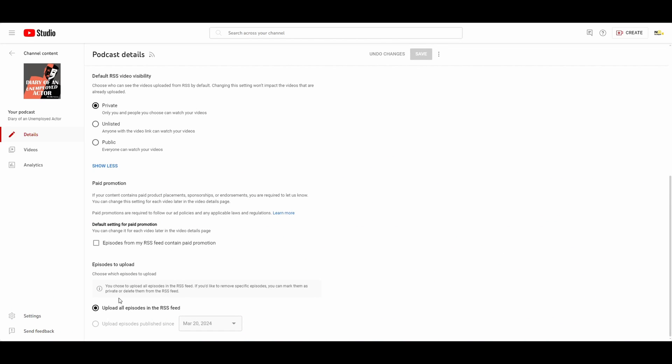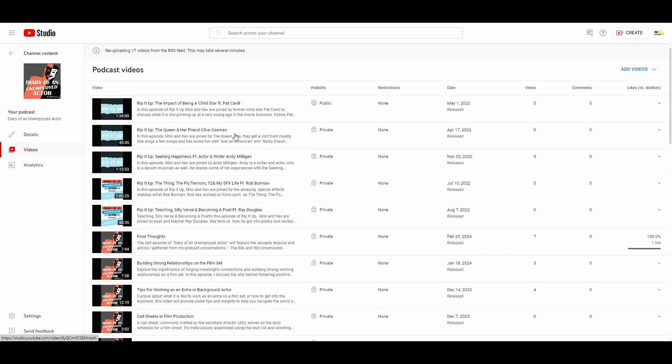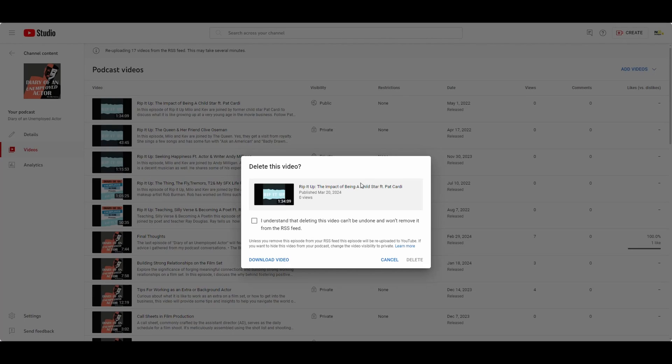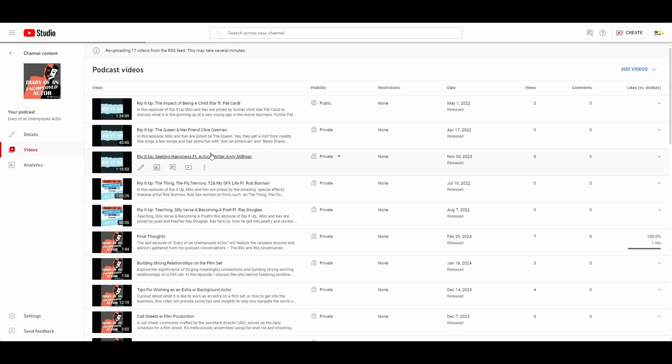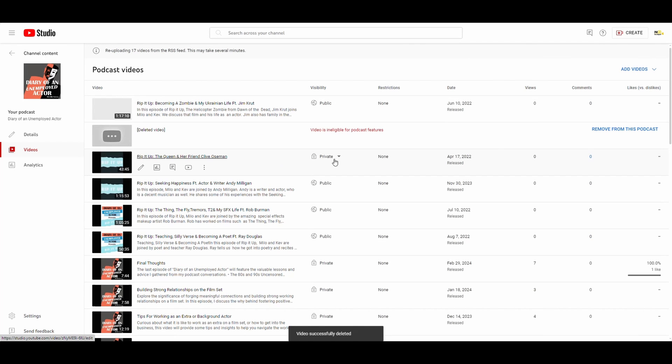Something to note once you set this up is it's kind of an all or nothing thing with the episodes that it pulls in. So if you go back to videos, what that means is if I, let's say, delete this one, it's actually going to re-pull it in.